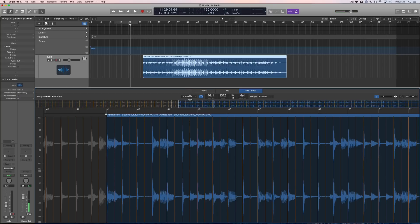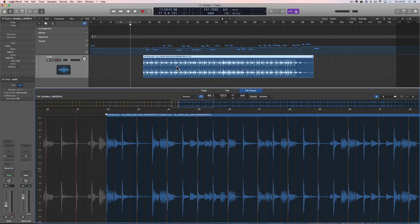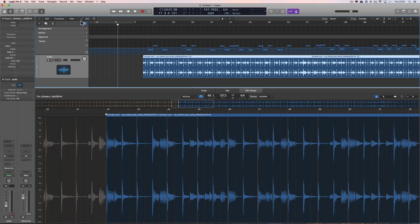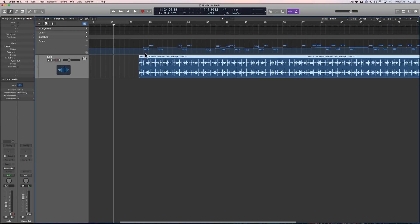Now the downbeats are correct. If we analyse this audio — let's say it was played to a click, but it's a little bit drifty — and we now adapt the project tempo to this slightly drifty playing, we end up with very slight tempo changes all the way across, which adapts the tempo to the looseness of the playing. The playing has not been tightened at all.